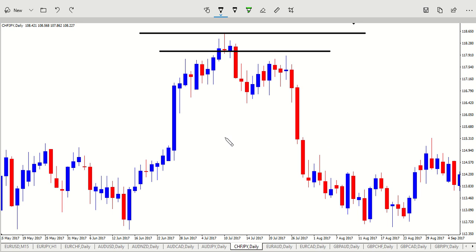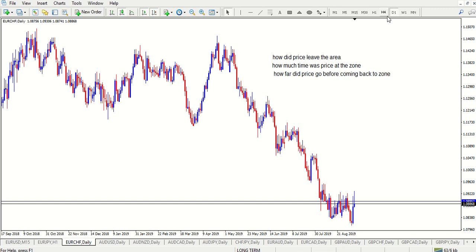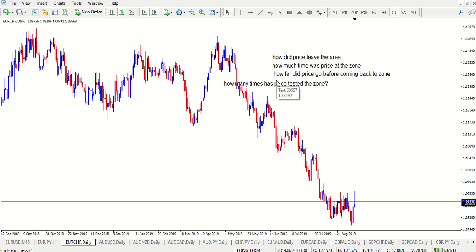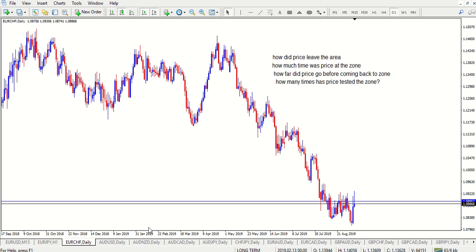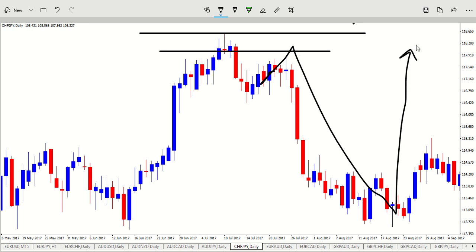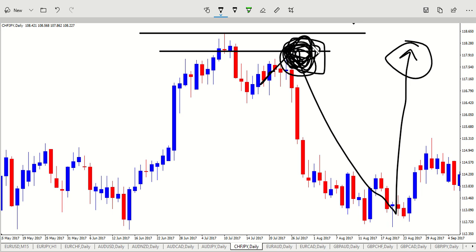The fourth rule is very, very important: how many times has price tested the zone? Ideally, you want price to only go back to that zone the first time — that is when we are going to be taking our trade. We're not going to take the trade when price tested the first time, comes back down for a very long time, and then comes back up again. We want the first time price interacts with that level.